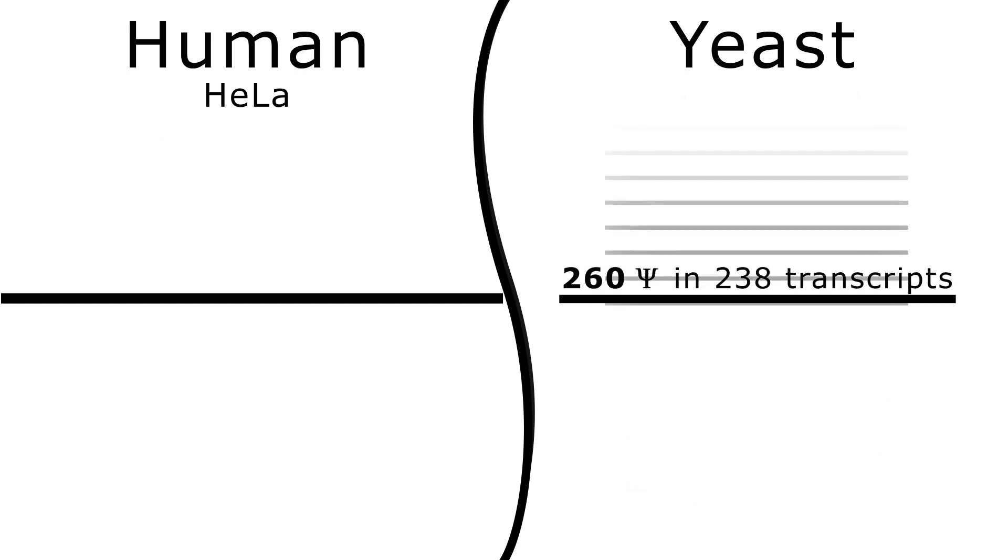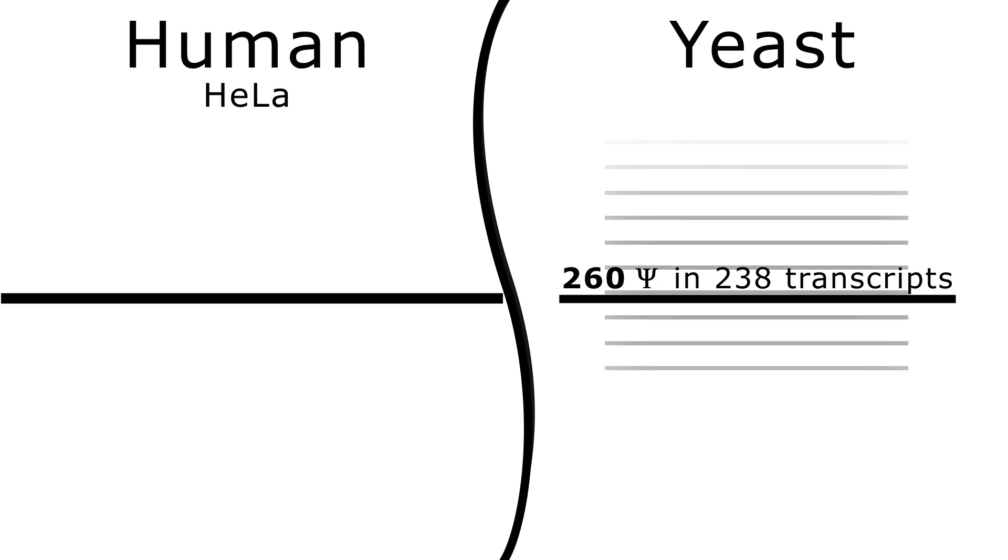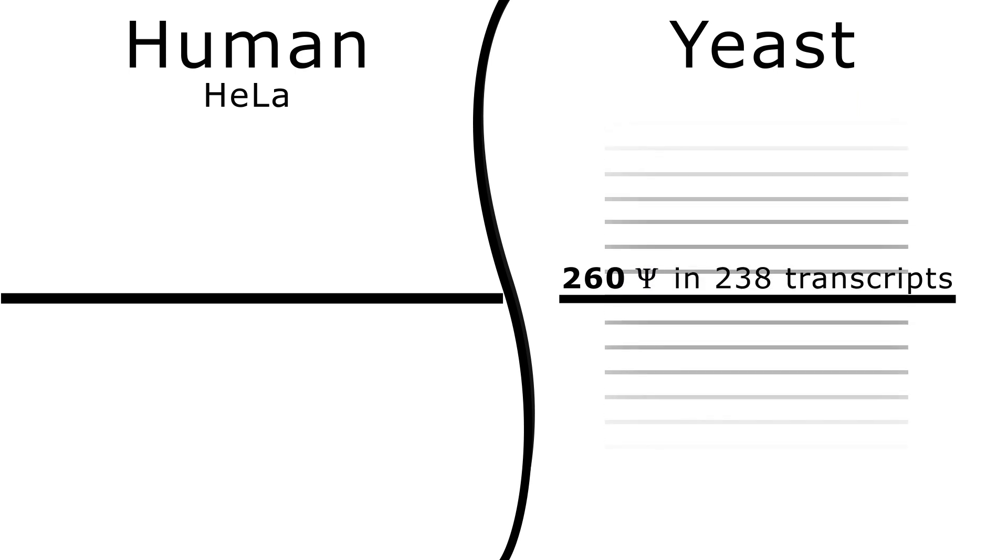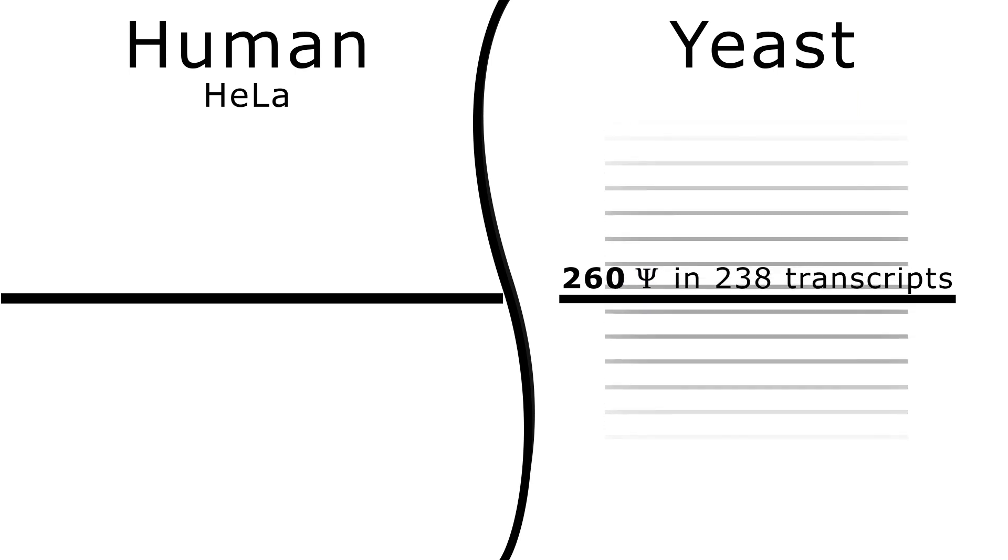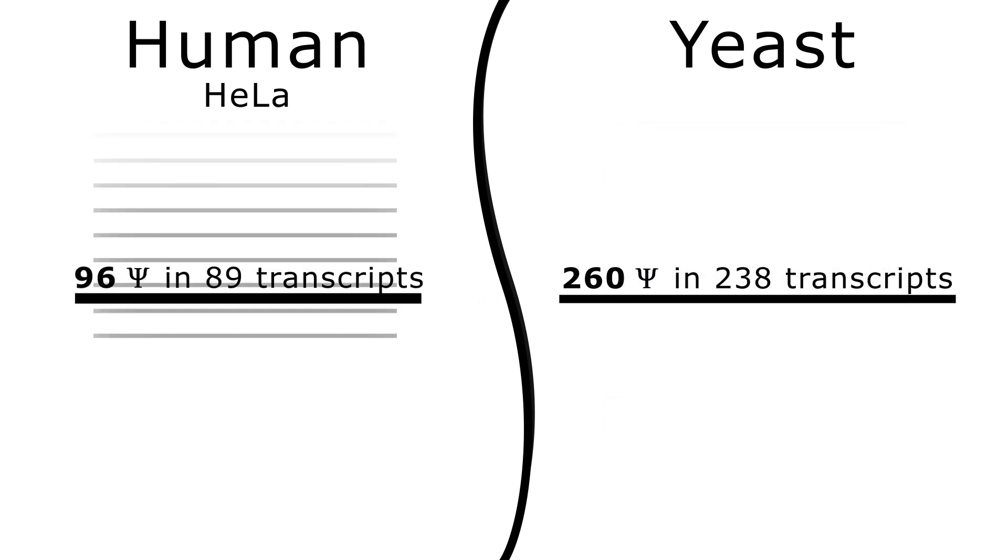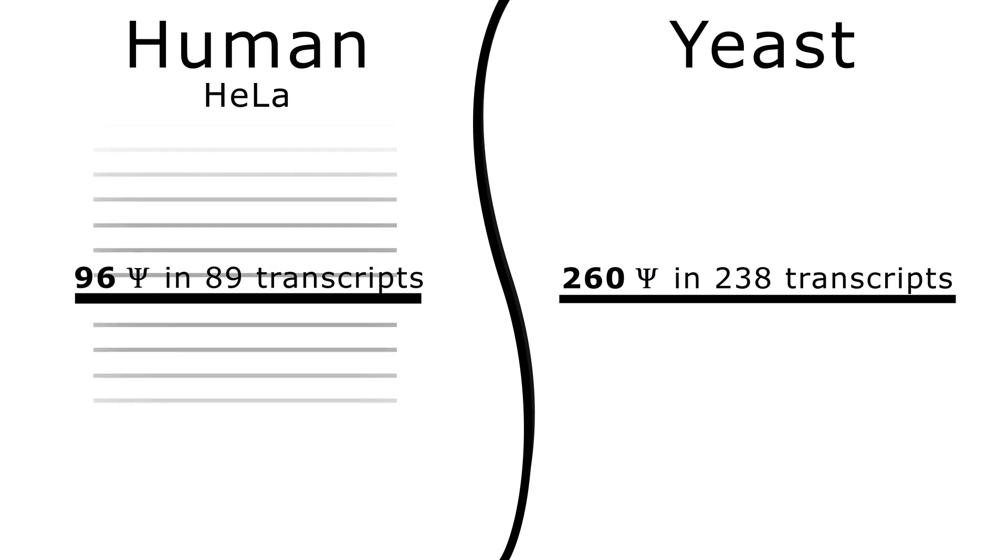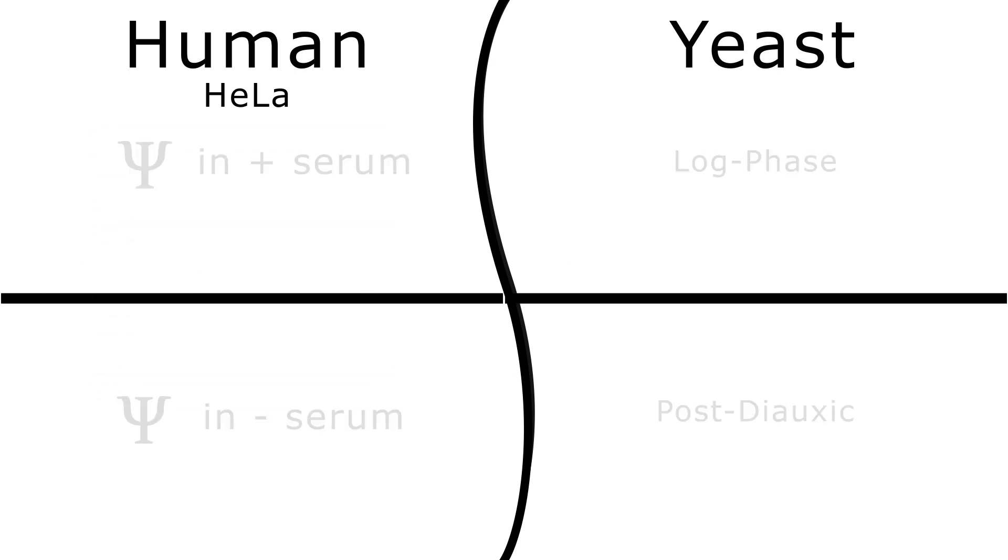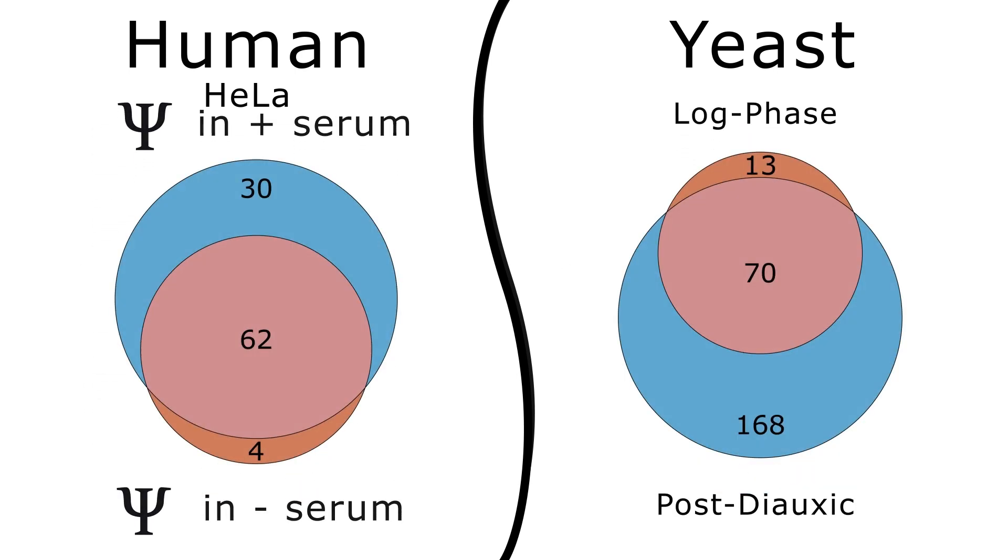There were 260 pseudouridines in 238 protein coding transcripts detected in yeast and 96 pseudouridines in 89 human mRNAs. Sequencing identified growth state-dependent changes in the extent of mRNA modifications.